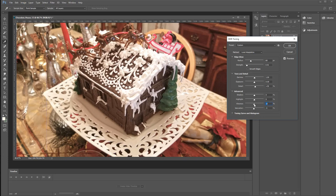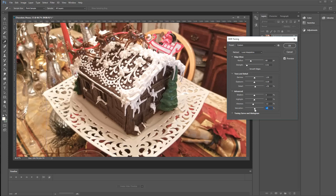The other thing we can do is we can use Vibrance to remove some of the crazy color. But you don't want to take too much out. So I'm adding a little bit of the gold in. That's what the saturation is doing. And the Vibrance takes some of the crazy out of the red.